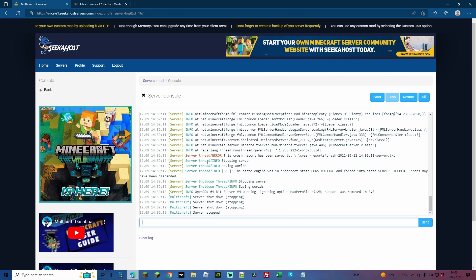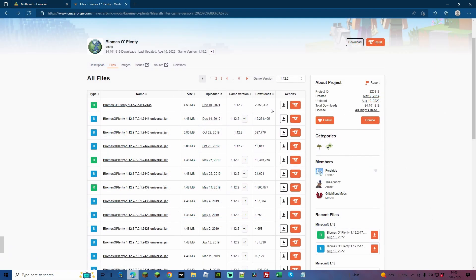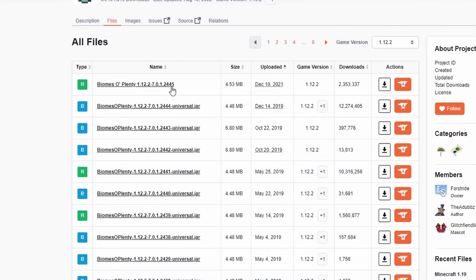As you can see, even 1.12.2 has many, many different versions, and Forge gets updated all the time. So it could be that your Forge version or your mod version isn't exact. So for this, I'm going to go down to the release that was before the release that I just downloaded, and I'm going to download that file instead.